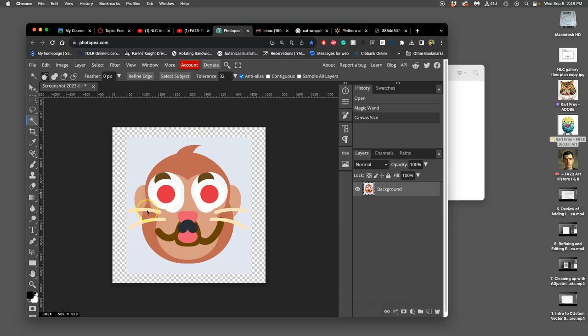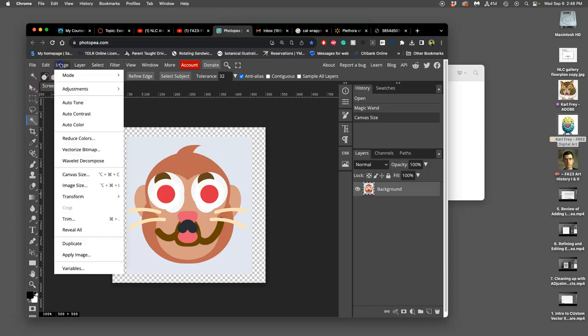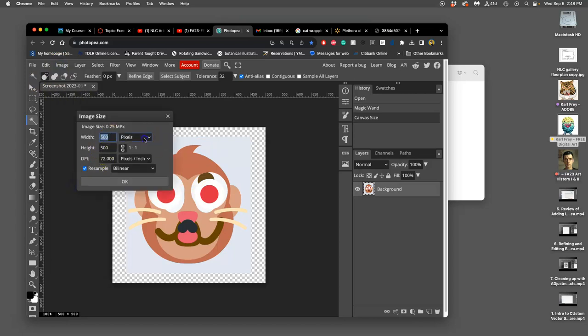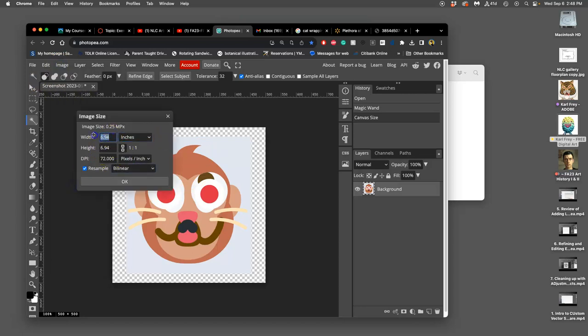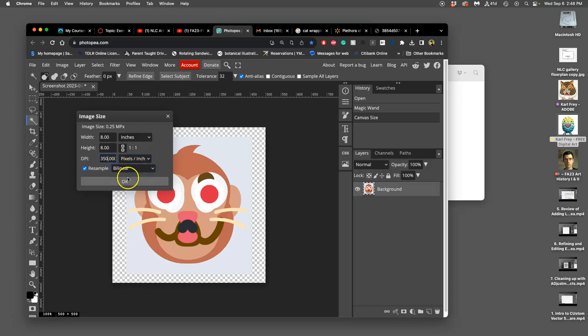So canvas size is when you want to grow the paper or the canvas or the artboard. Image size is when you want to change the resolution and the dimensions. Next, I'm going to go to image, image size, and we're going to make that not pixels, but we're going to make it inches, and we want it to be 8 by 8 inches. And then we want our resolution to be what? Same as the last project? 350. Yes. 50 above standard minimum print resolution. And we want resample to be checked.